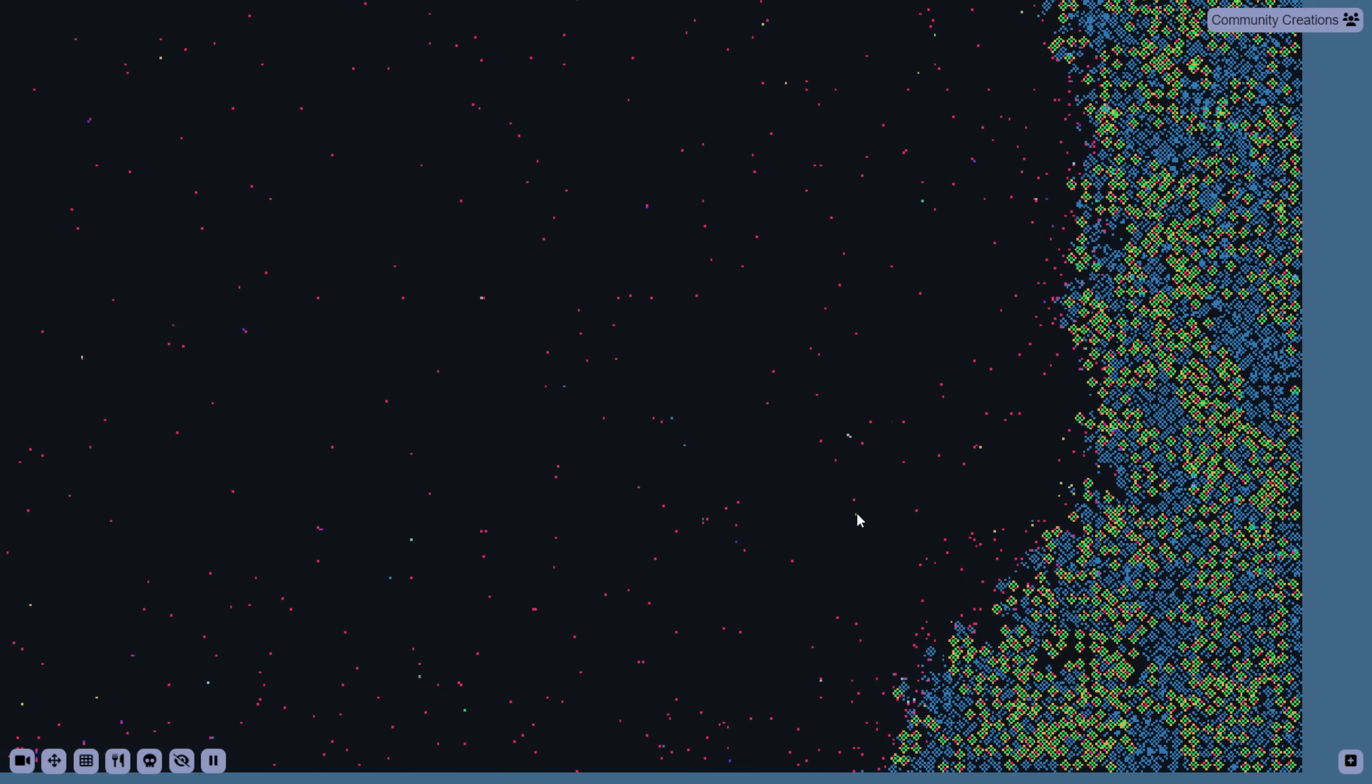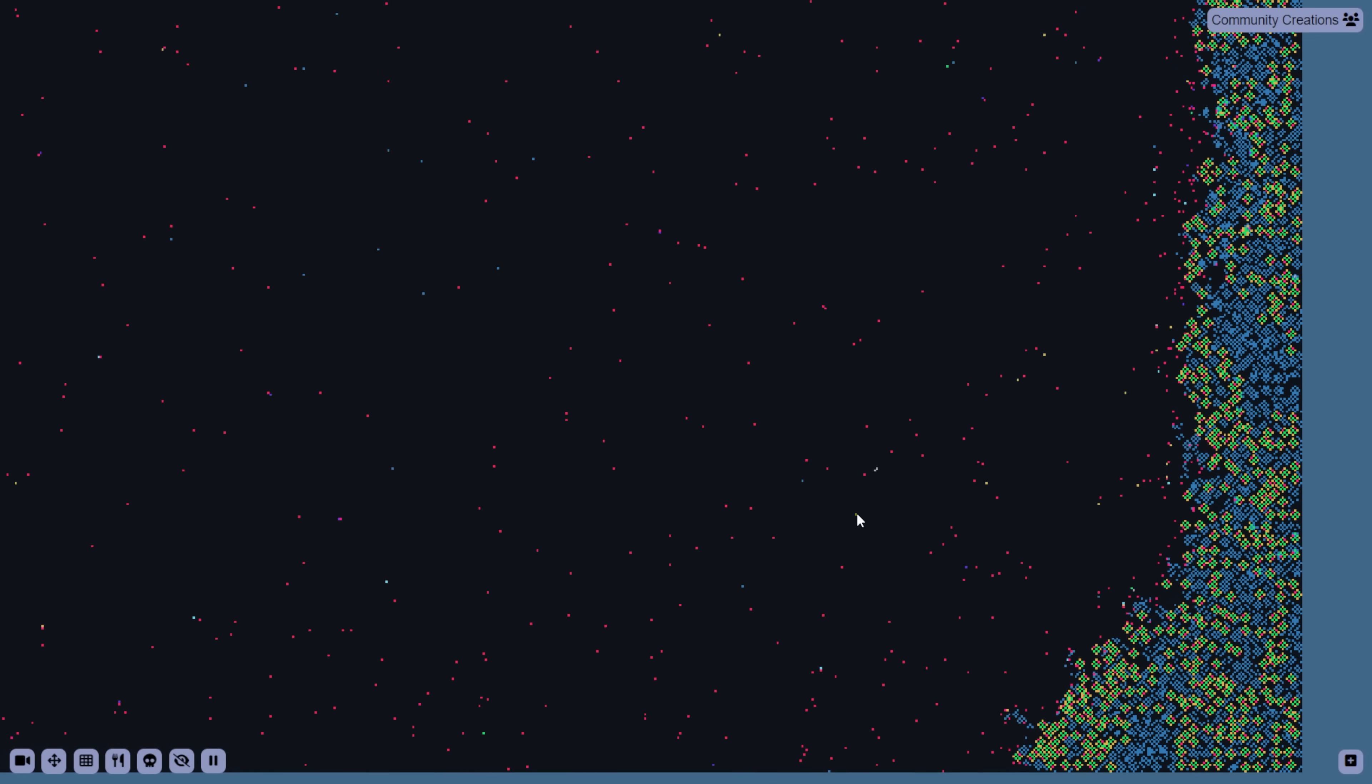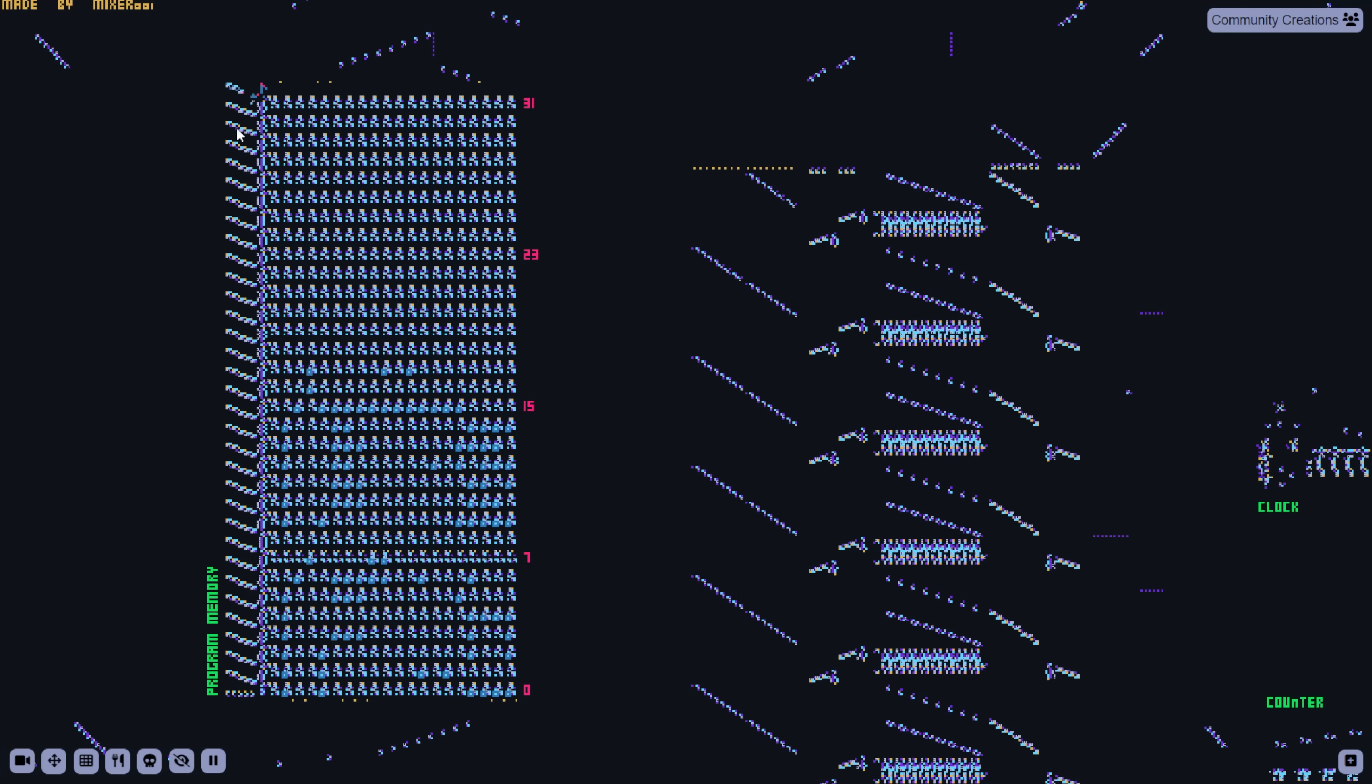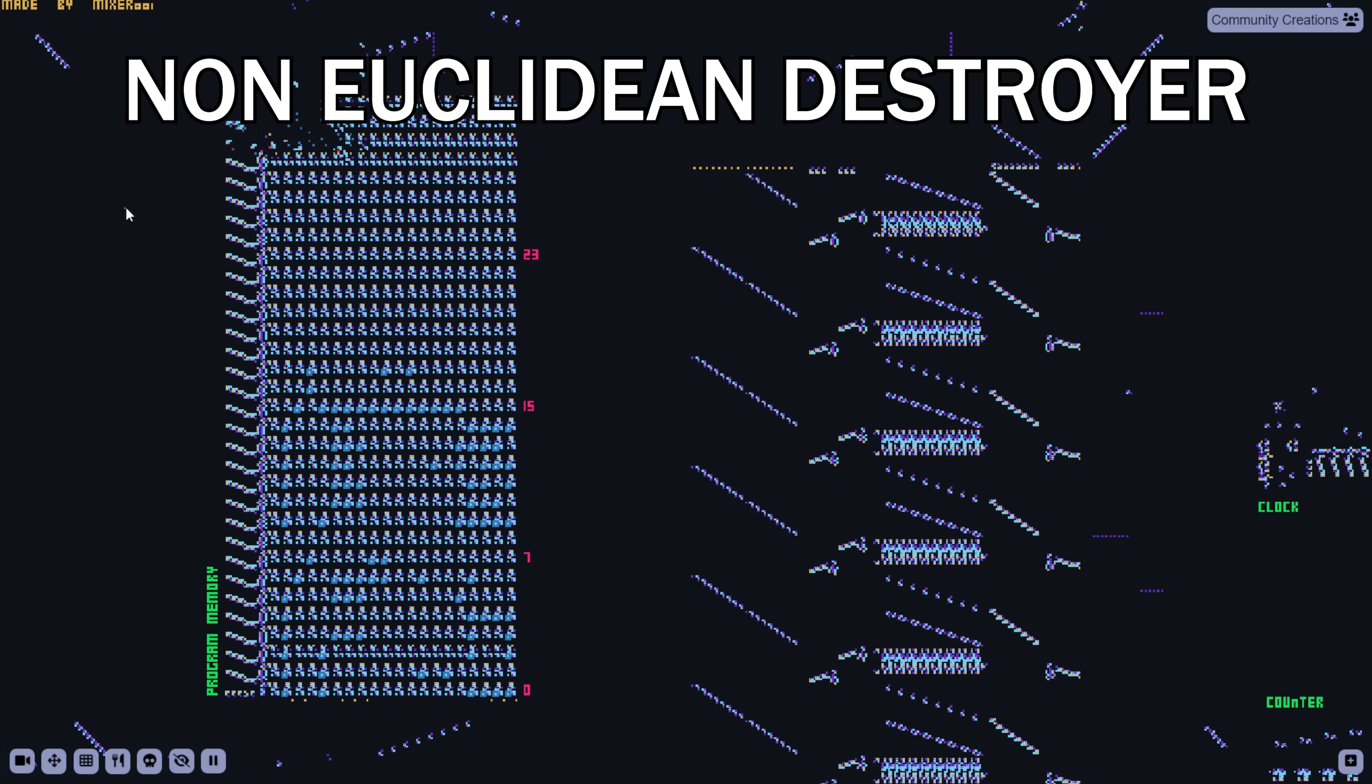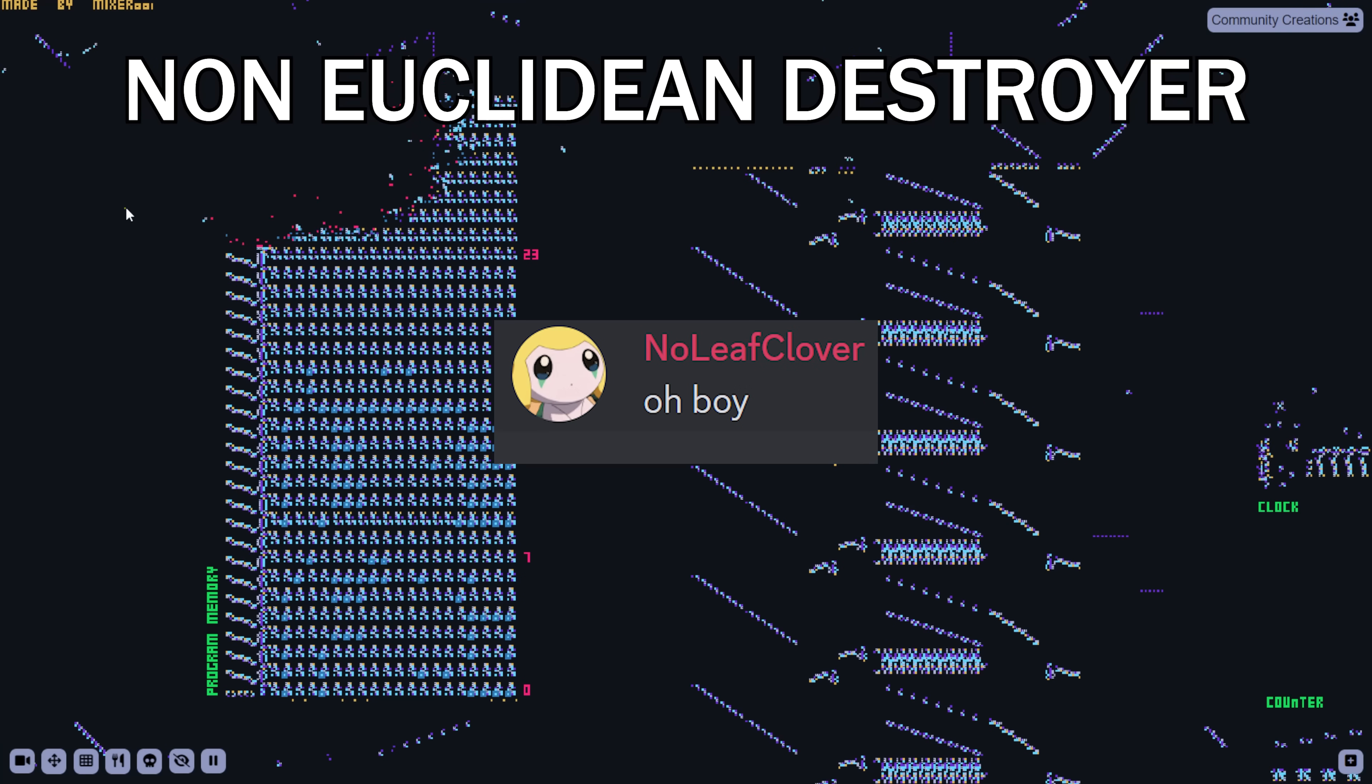I call him unnatural because all of these features are not usually allowed, they can't be evolved or even created in the editor. Ned stands for Non-Euclidean Destroyer, and he was crafted with unholy magic by one of my Discord moderators, Noleaf Clover.